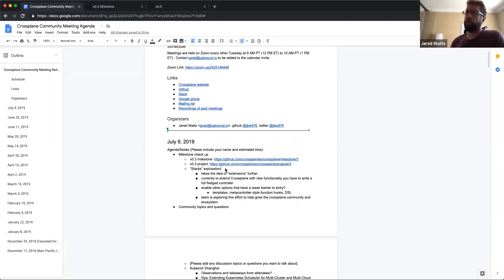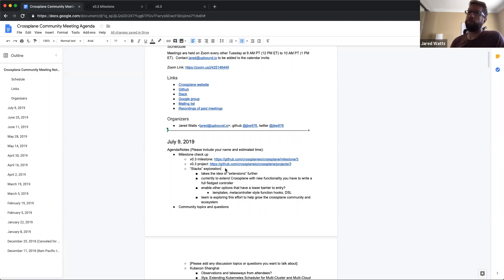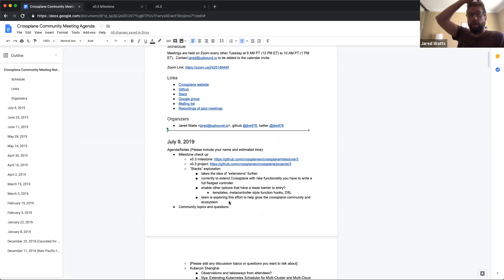People are starting to explore this effort. The goal is to provide a nice experience to help grow the Crossplane community and ecosystem, incorporate new services and applications, and continue growing the community. More designs and more effort will go into this and the idea will be refined and progress made in the coming weeks.